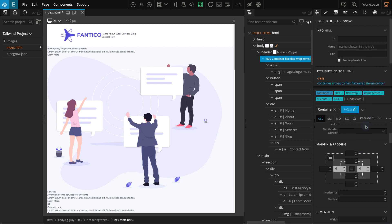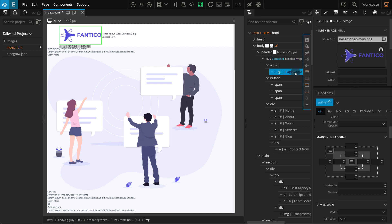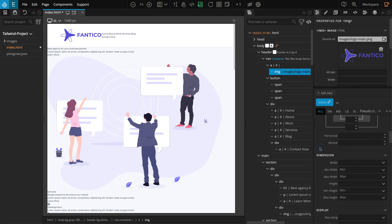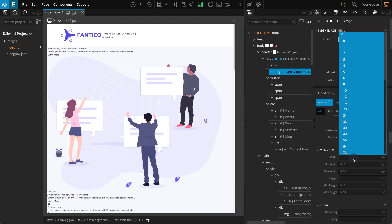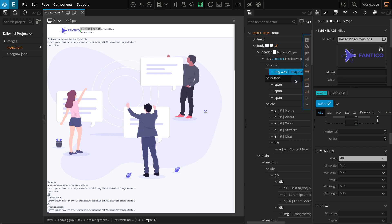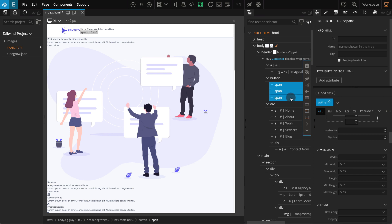We'll manage the spacing from the child element, so now we are done with the nav block. Let's go to the logo image and set a width for it. Select the image. Go to the properties panel, go to dimension. For width, select 40. Next we have a button element which can be used for a responsive menu trigger. First I'm going to work on the span elements inside, and then we'll work on the button element itself. Select all three span elements inside the button.